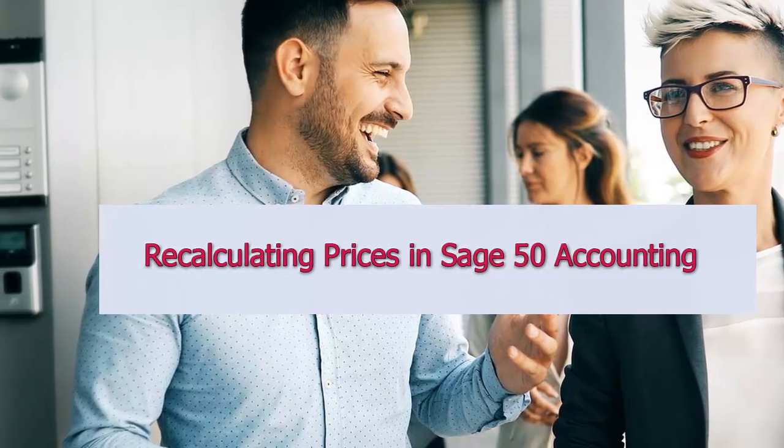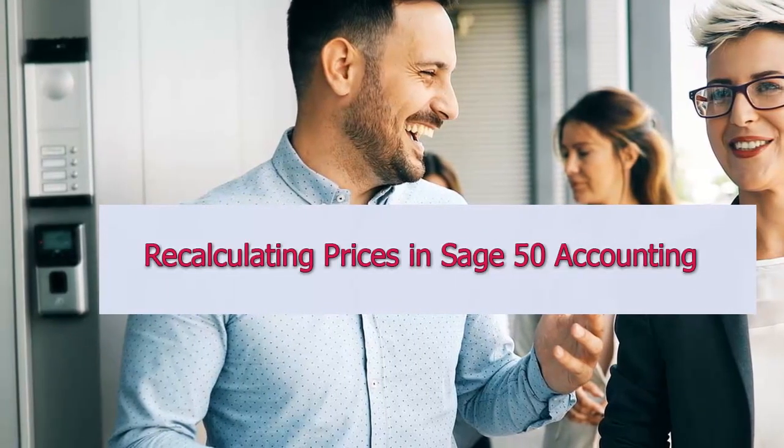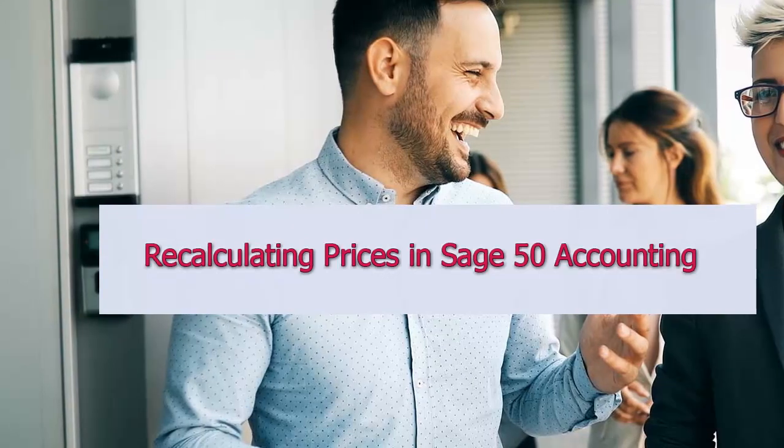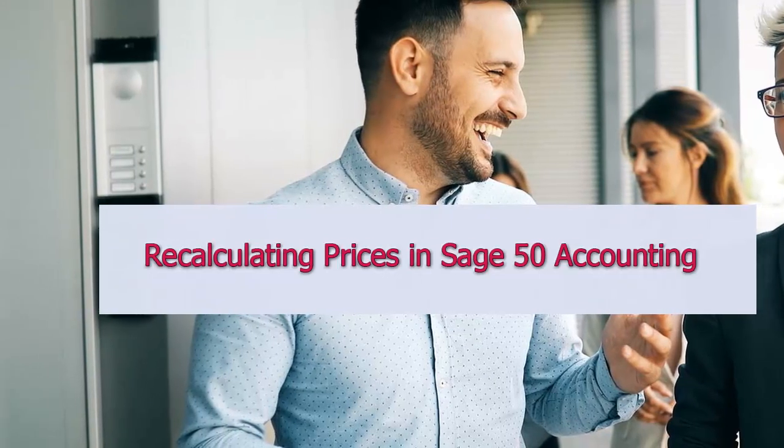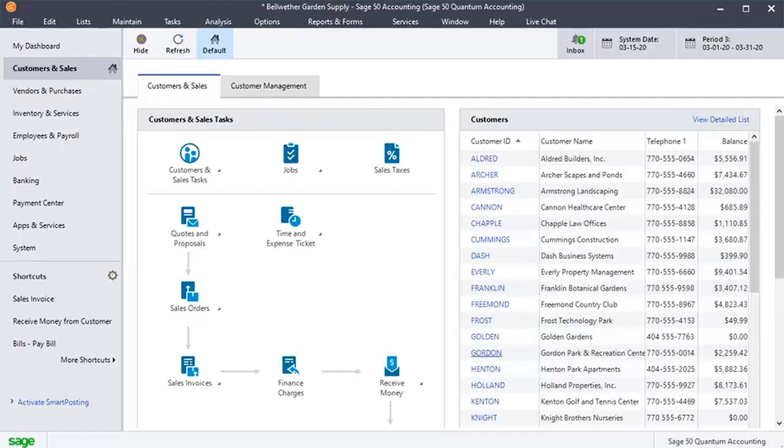Welcome to the SageDoctor video about recalculating prices in Sage50 Accounting. To start with, log into the Sage50 account.